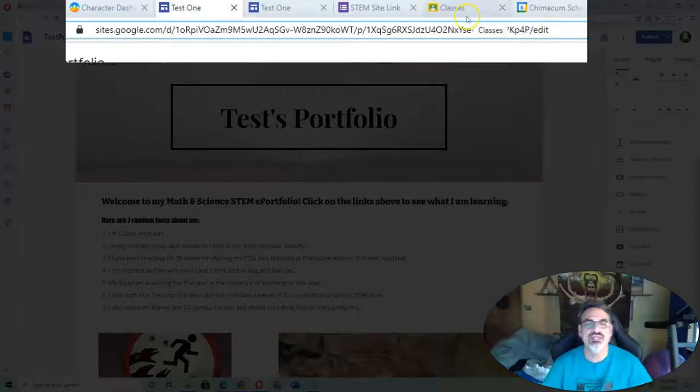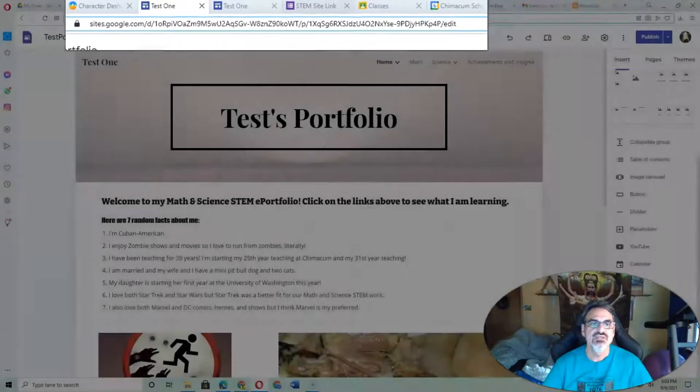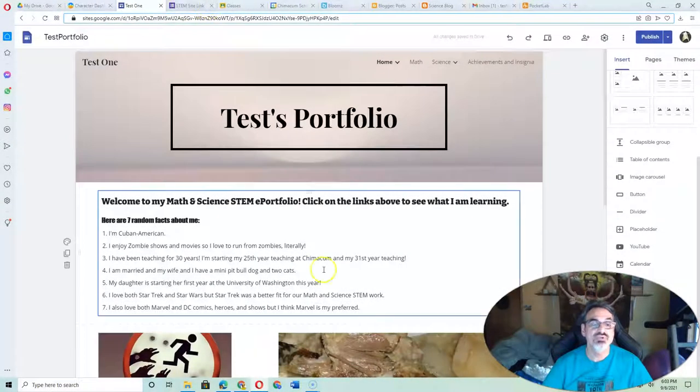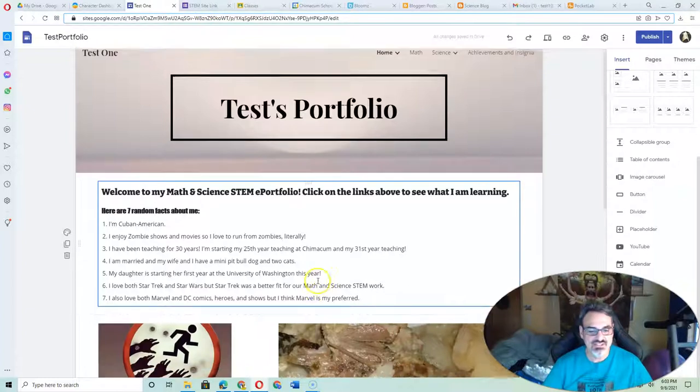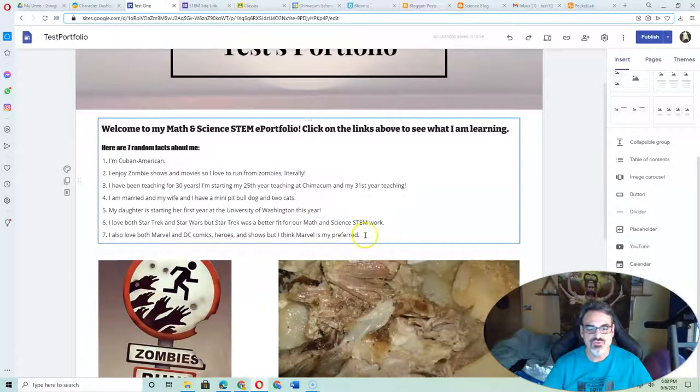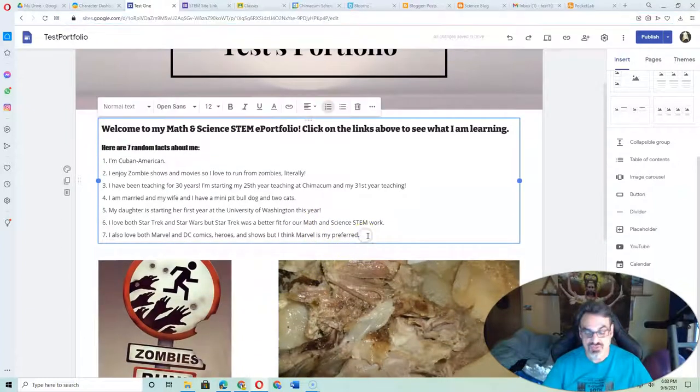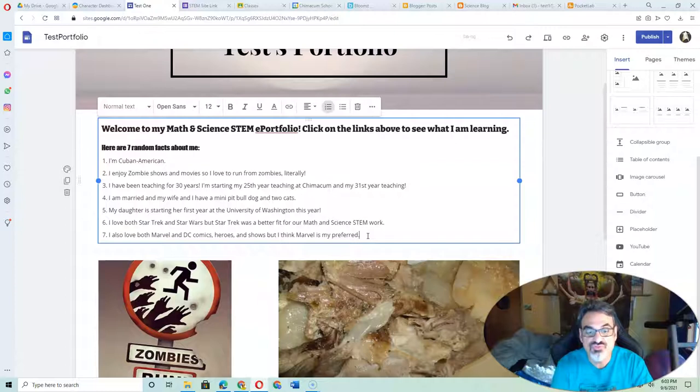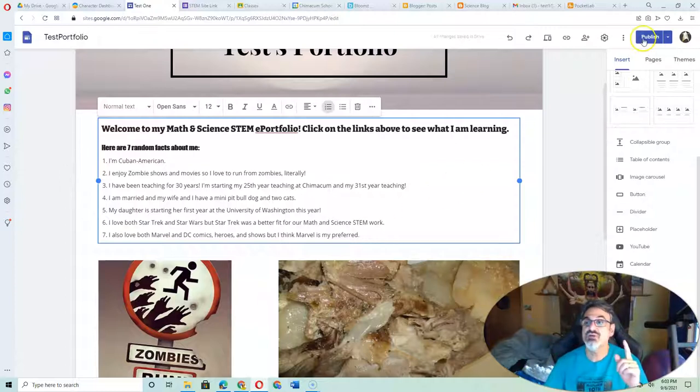So don't give that one out. Now here's a cool thing. If you want to change anything, like you type something wrong, you fix it, and you have to republish.